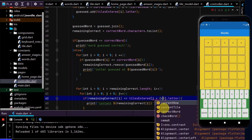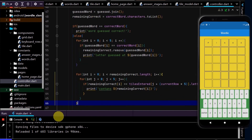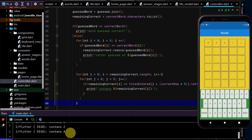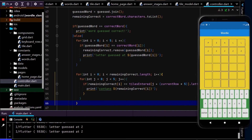We also need to account for the last five letters the user has guessed, so we add plus currentRow times five to the tiles index. Testing: I'll type P in the right spot, Z in the wrong spot, A in the wrong spot — letter guessed at P, and contains Z and contains A. Now a row of Z's — only 'letter guessed at Z'. So this is all working correctly.